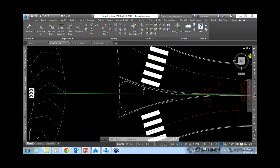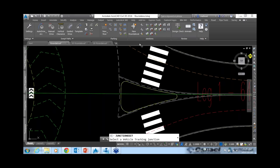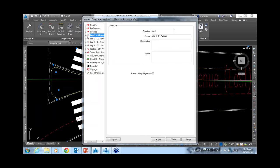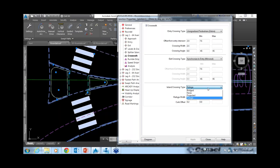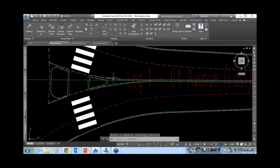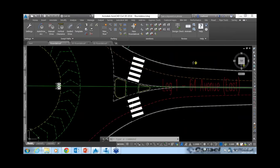When you have a crosswalk but the splitter island doesn't allow for pedestrian refuge or a wheelchair ramp, you can edit the roundabout and change the island crossing type. The options are: none, refuge, projected, or bridged. Choosing 'bridged' accommodates wheelchairs for that leg. You would need to do the same for all four legs — creating islands and adjusting crosswalks accordingly.